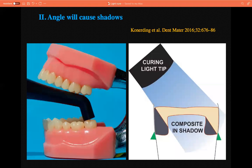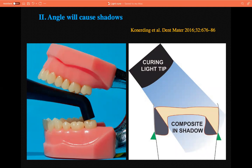The second clinical tip: angle causes shadow. If you don't place the light cure unit parallel to the composite, you can see in the picture there is a lot of shadow in certain areas. These shadowed areas will be unpolymerized — no proper polymerization. If there is no proper polymerization, there is more shrinkage, leading to post-operative sensitivity, micro leakage, discoloration, and all related problems. It is very important to keep the light cure unit very much parallel with the restoration.